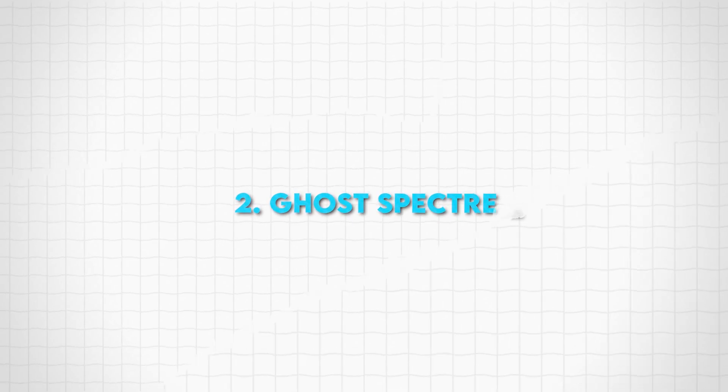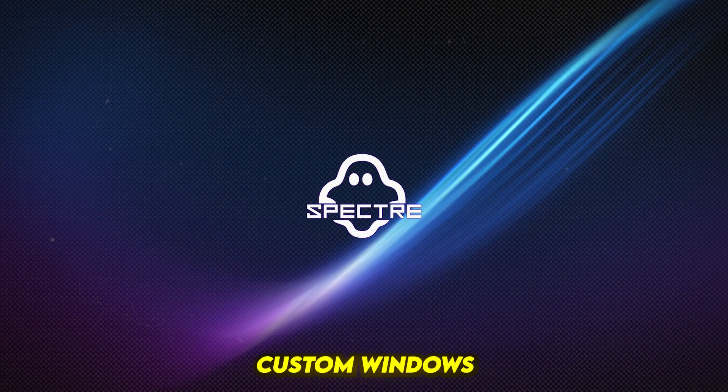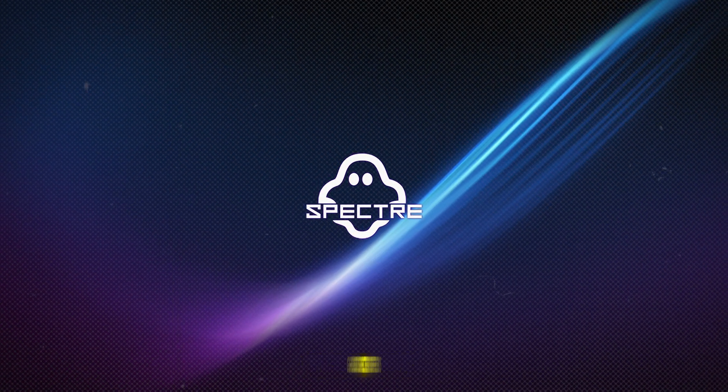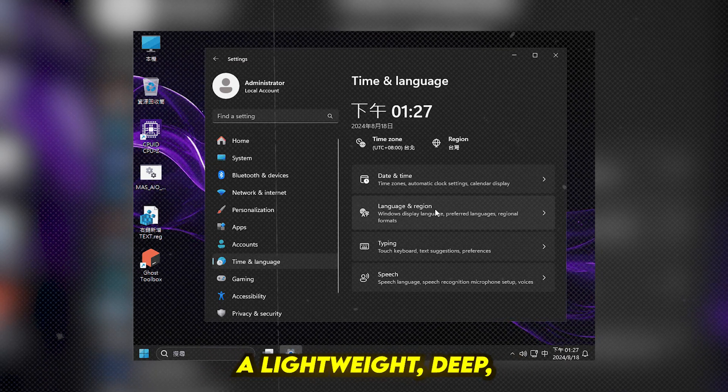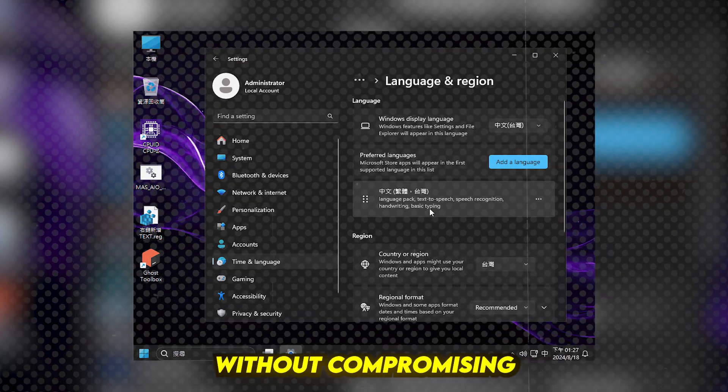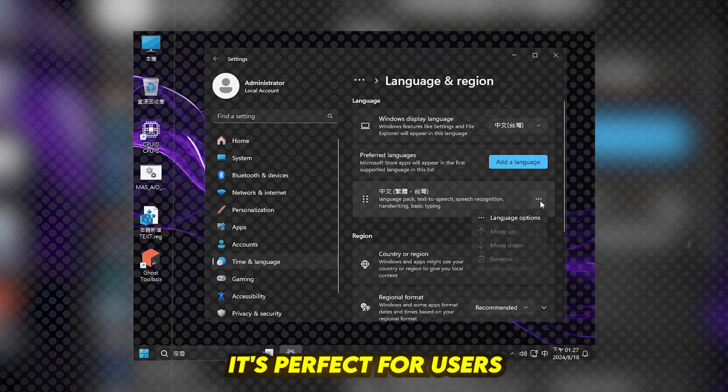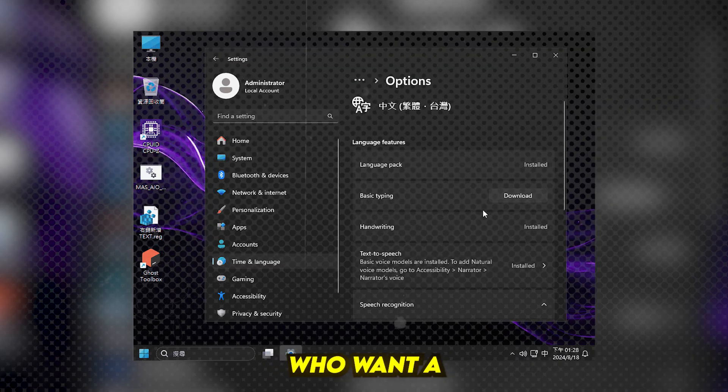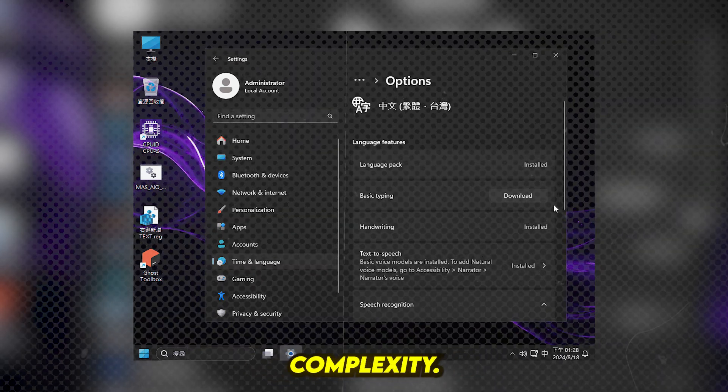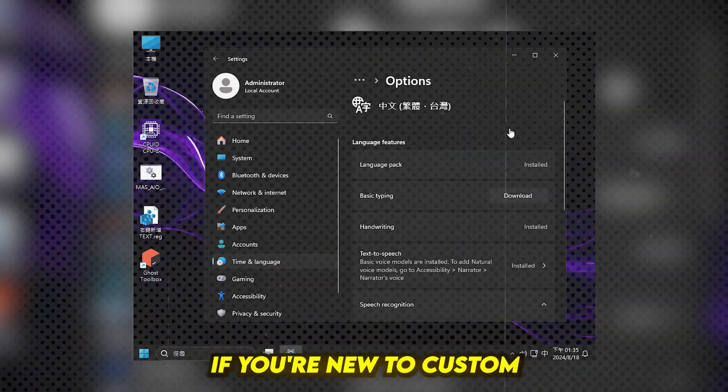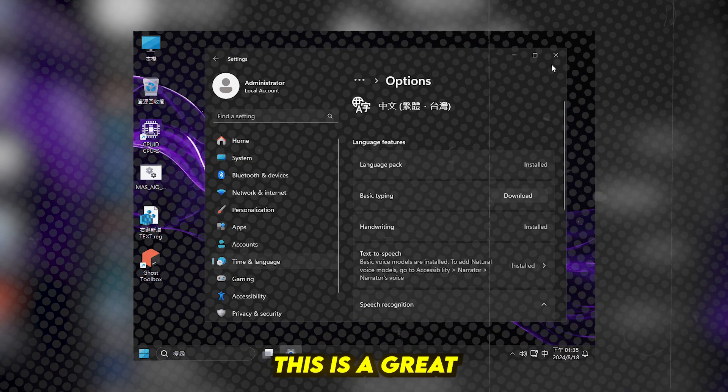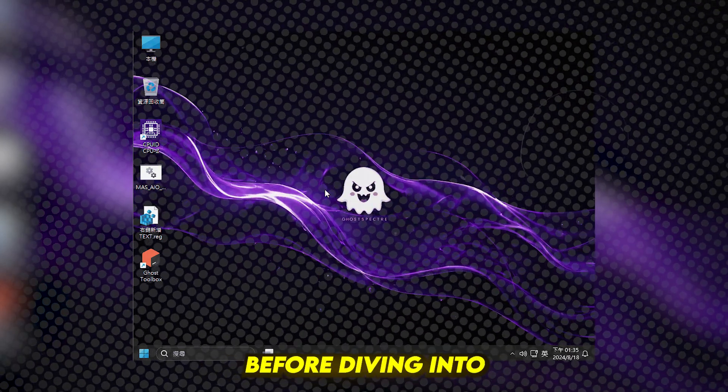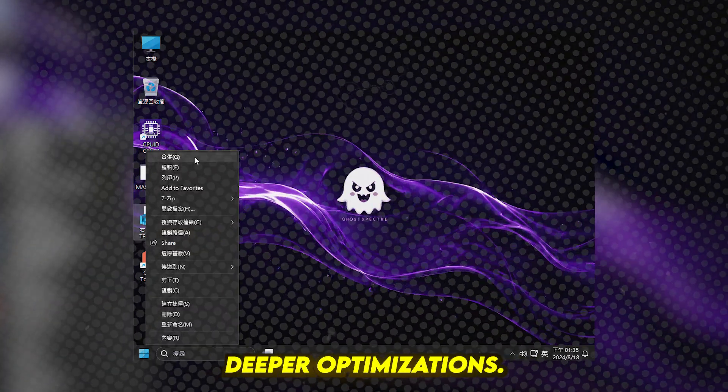Number 3: Ghost Specter. One of the most popular custom Windows 10 builds, Ghost Specter offers a lightweight, de-bloated OS without compromising stability. It's perfect for users who want a smooth experience without technical complexity. If you're new to custom OS builds, this is a great starting point before diving into deeper optimizations.